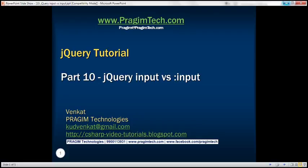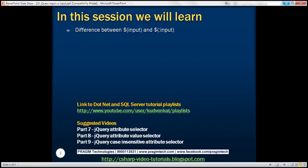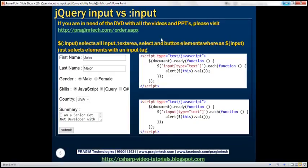This is part 10 of the jQuery tutorial. In this video, we'll discuss the difference between the input and colon input selectors. So what's the difference? The colon input selector is going to select all input elements. First, let's understand what input elements are.